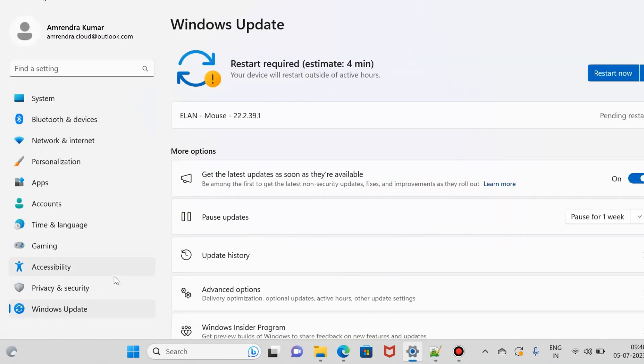And you can see here under the Windows update, you can see here restart required or the pop-up is already showing for me.